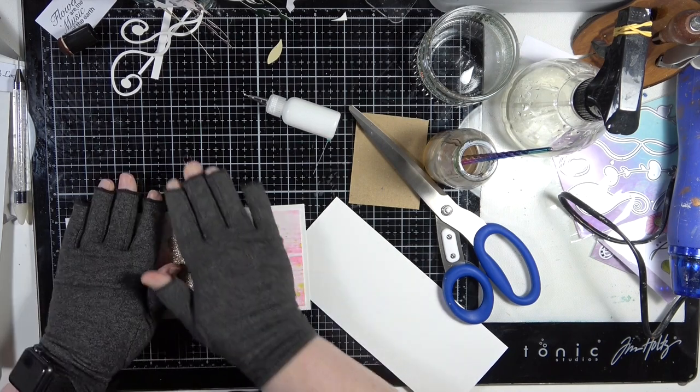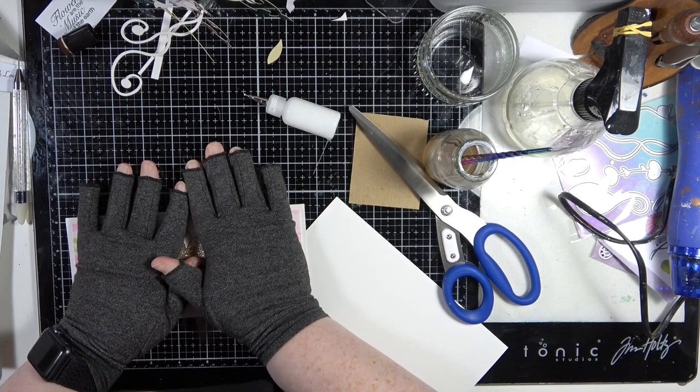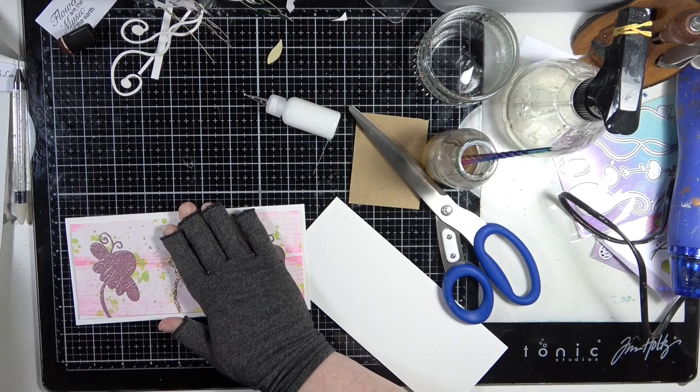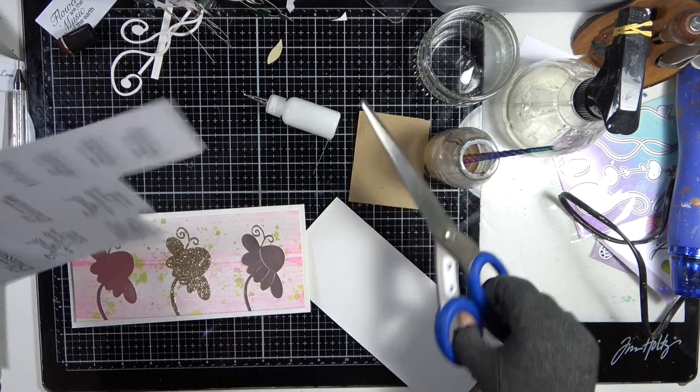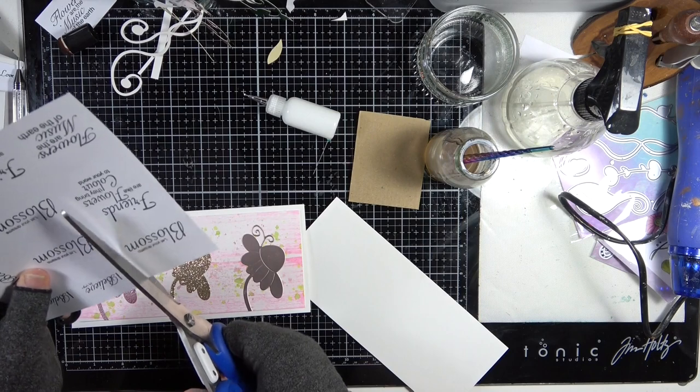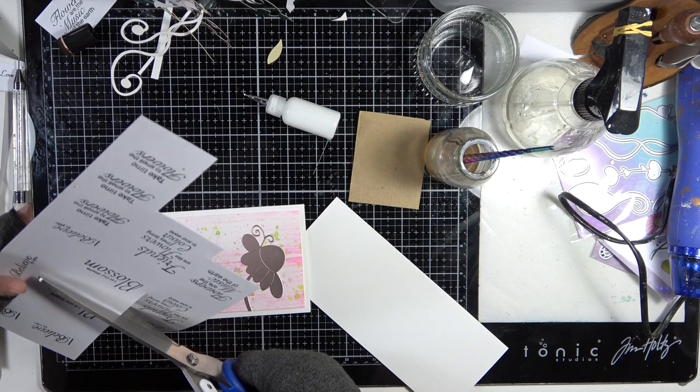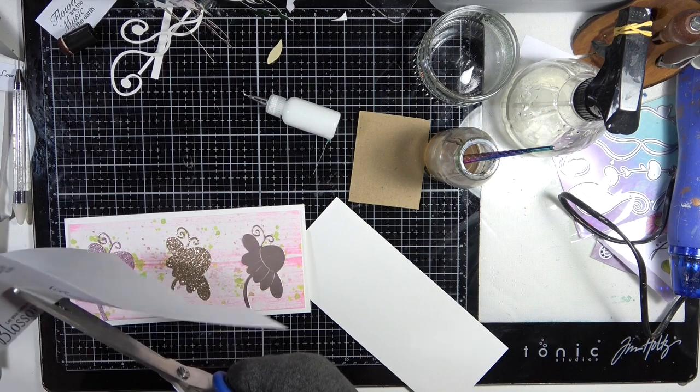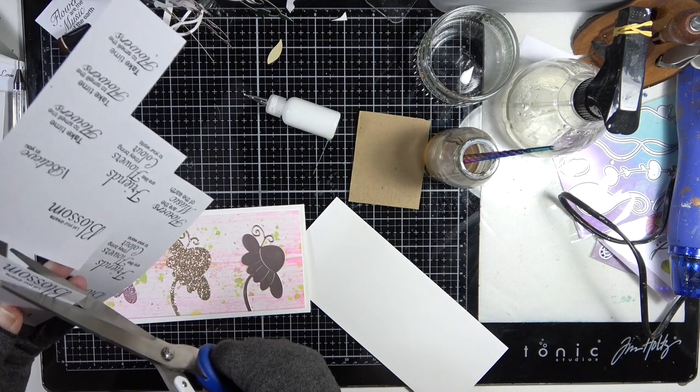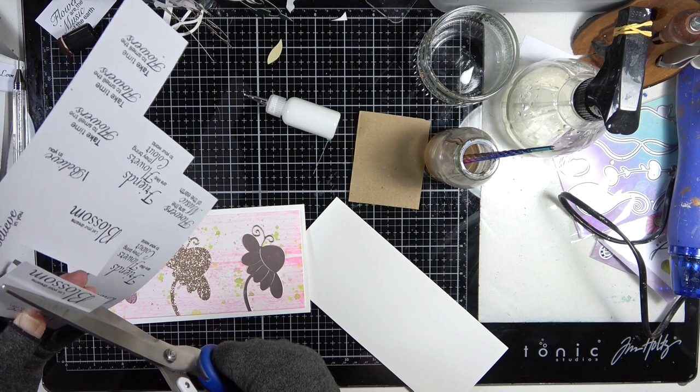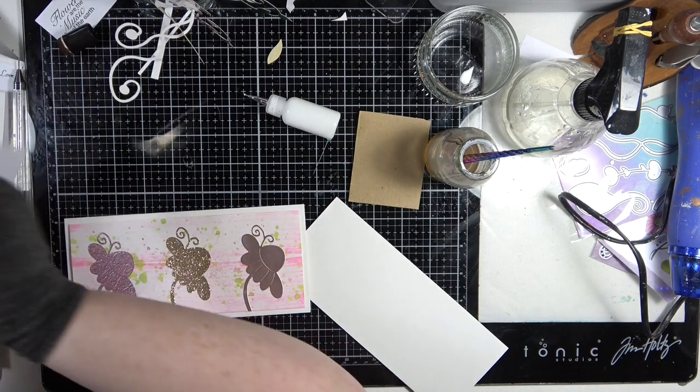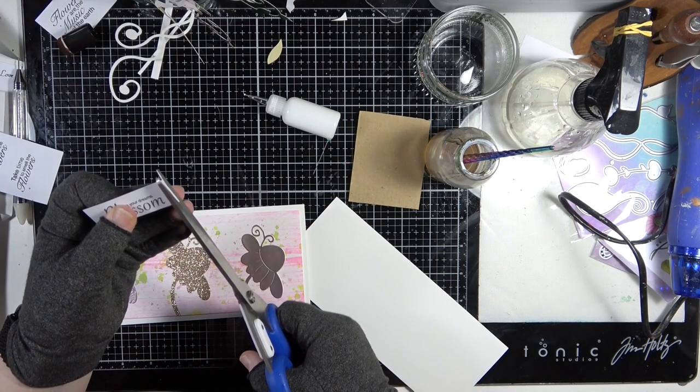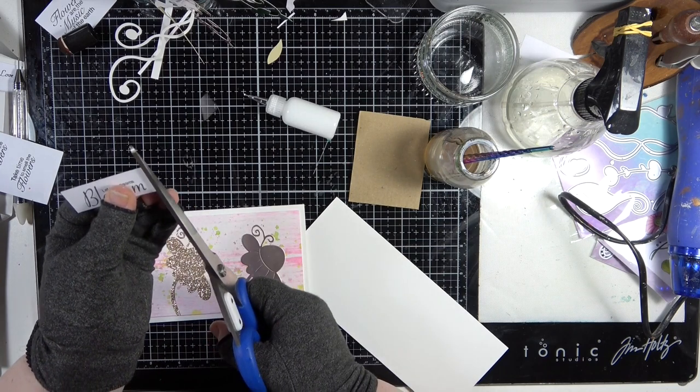Okay, and then I just want a simple sentiment, so I'm going to have this one which is 'Let your dreams blossom.' So that's what we're going to use.